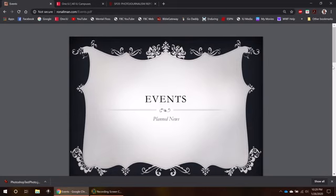These events still have the values of news that we discussed last time, so they still need to be published in a timely manner. They'll still have one of the news characteristics like novelty, conflict, timeliness, proximity, etc., just a little easier to shoot because you can plan for them.